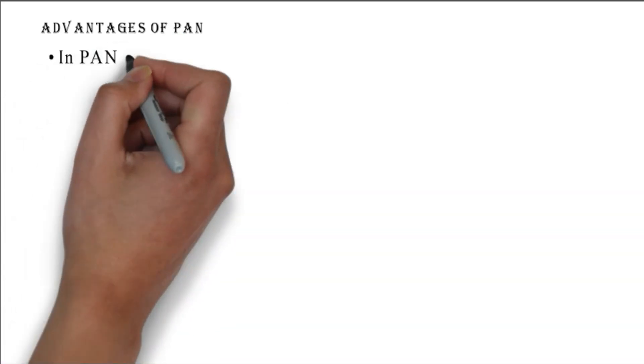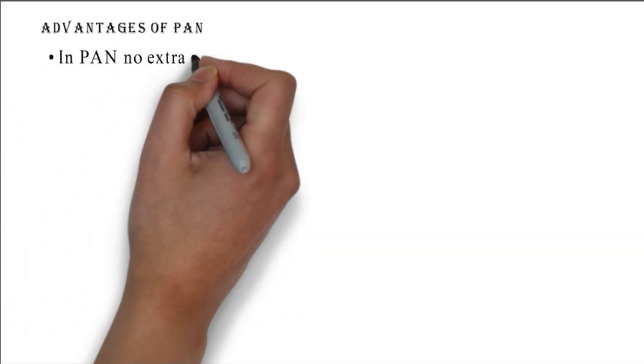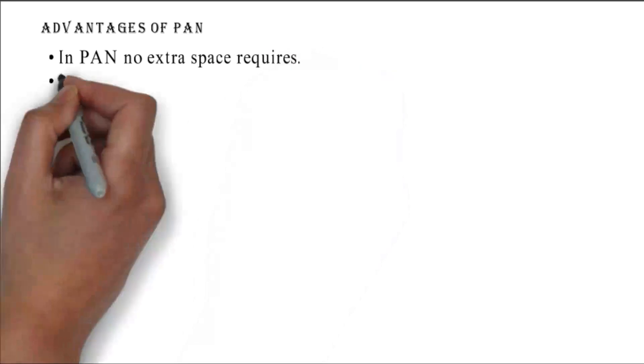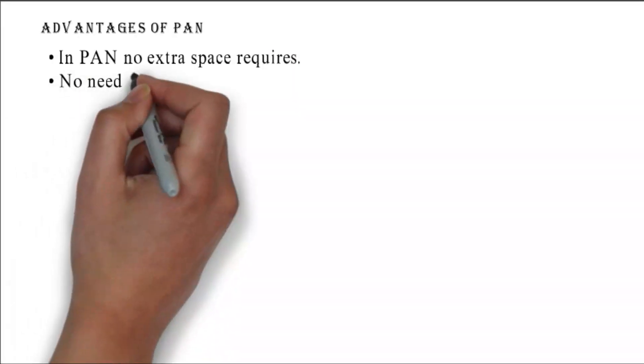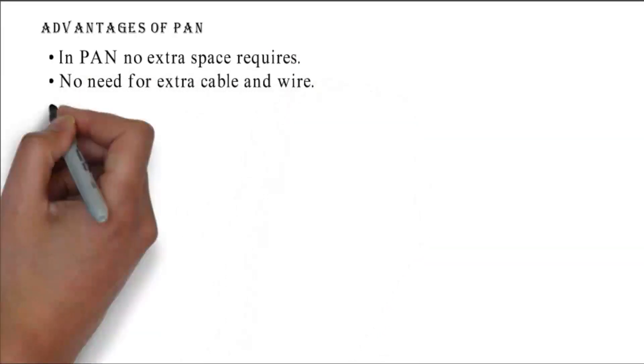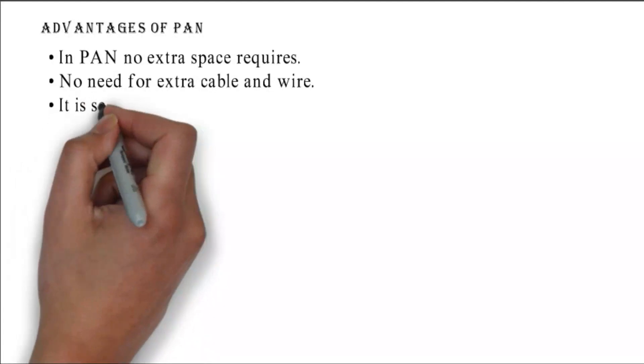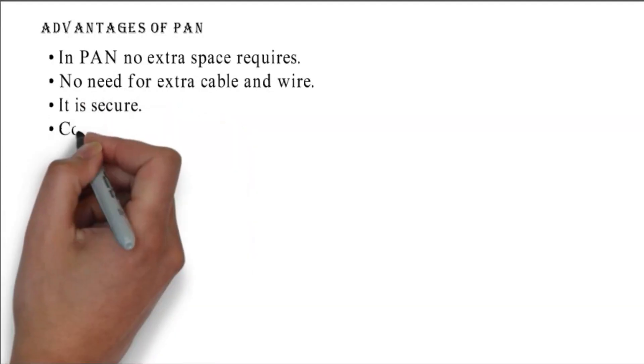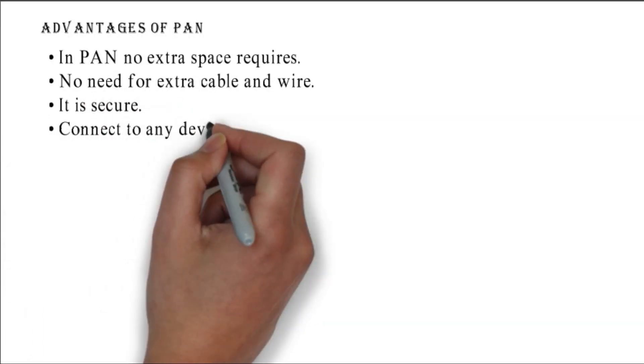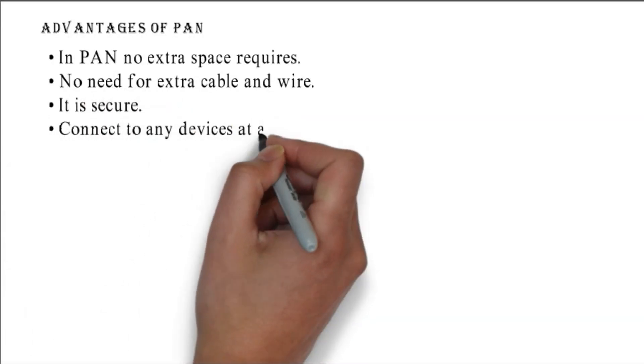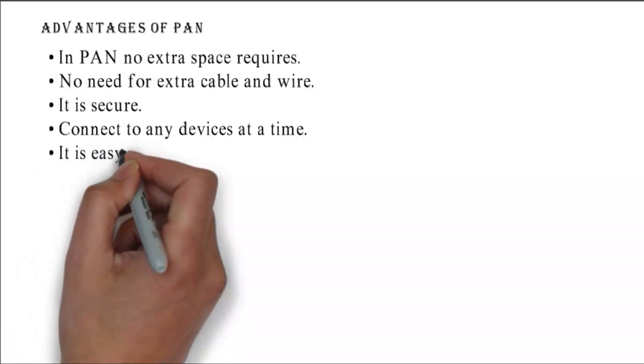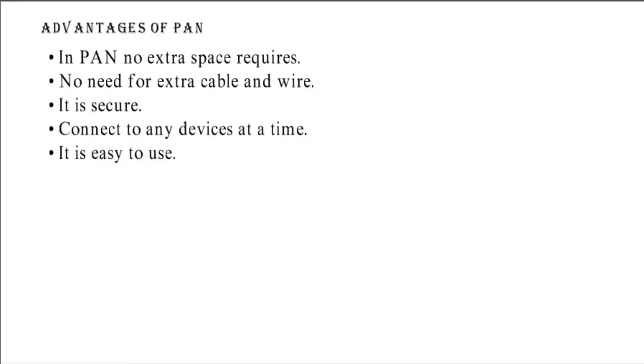Advantages of PAN: no extra space required, no need for extra cable and wire, it is secure, can connect to any devices at a time, and it is easy to use.